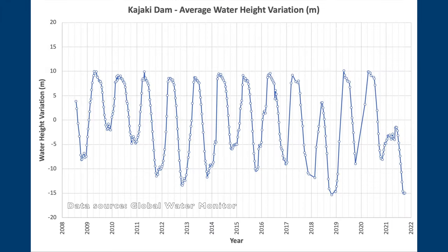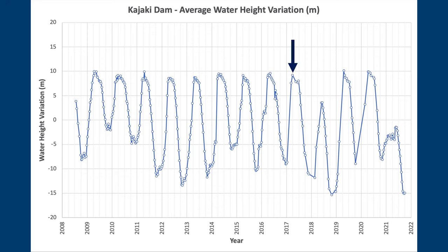Here are the water levels in the Kajaki Reservoir since mid-2008. There was enough snow-melt to fill up the reservoir in the spring of 2017, although water levels were a bit low towards the end of the year.